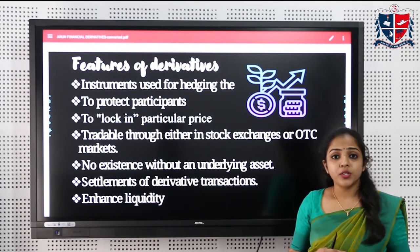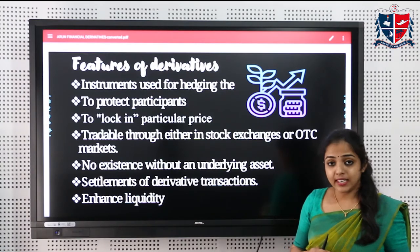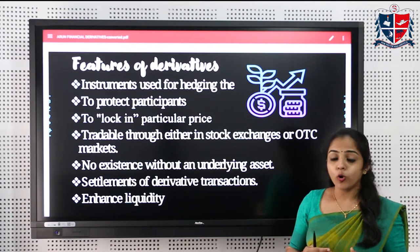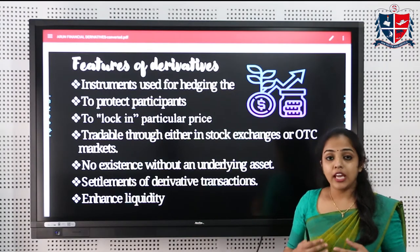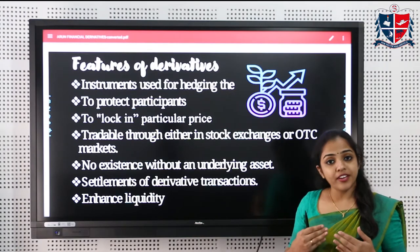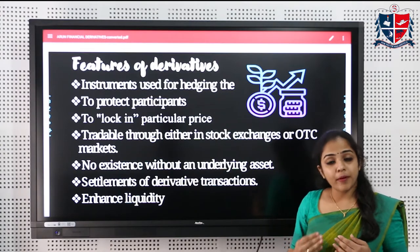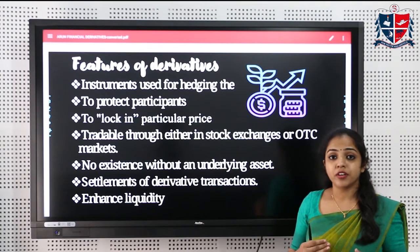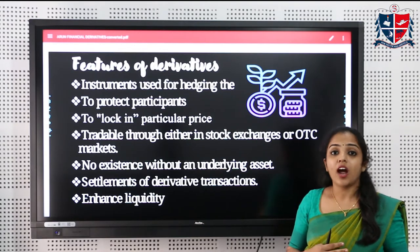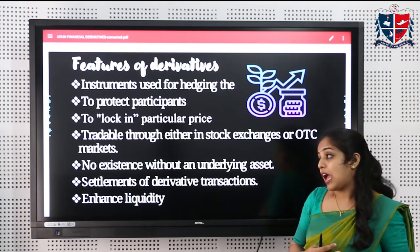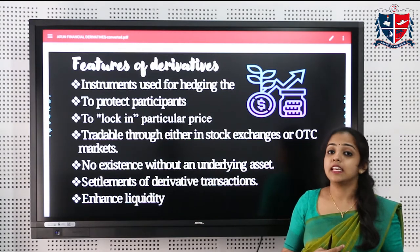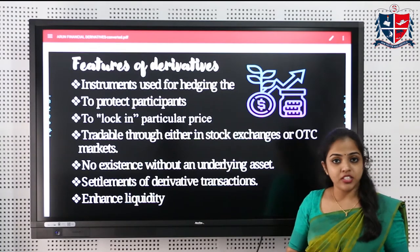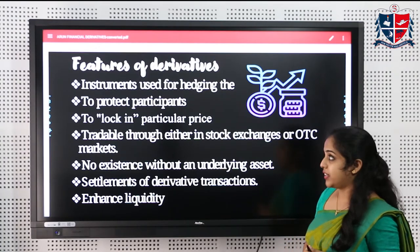Derivatives can be settled either through the delivery of goods or through cash settlement. In case of cash settlement, the price differences are adjusted. Derivatives also enhance liquidity in the capital market. These are the features of financial derivatives.